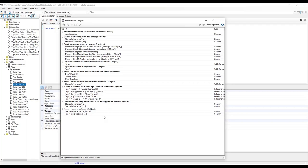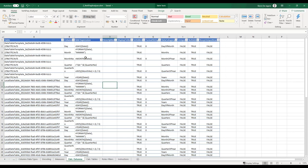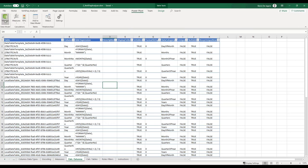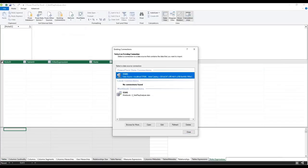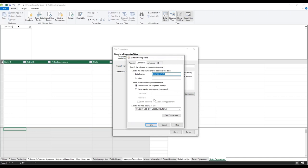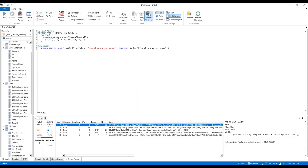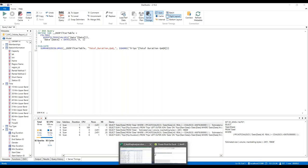To connect VertiPaq Analyzer to your model: it's a Power Pivot model that connects to the local machine. Go to your Power Pivot model, edit the data source information, and connect to your localhost instance with the appropriate port number. The easiest way to find that port number is in DAX Studio — it's shown in the service bar. For example, it might be localhost:51388. Connect to that catalog, close it off, and refresh your data.